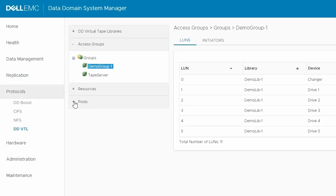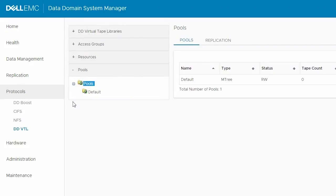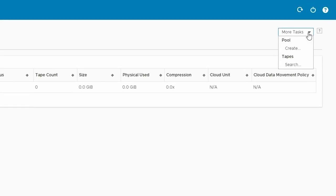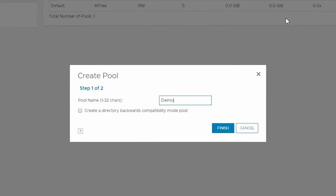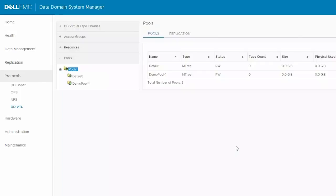Go to Pools, which is the last item in the left menu of the DDVTL page. Default is a default pool. To create a new pool, from the More Tasks drop-down menu under Pool, choose Create. In the dialog box, enter a valid pool name, and click Finish. The pool will then get listed under Pools in the left-side menu.